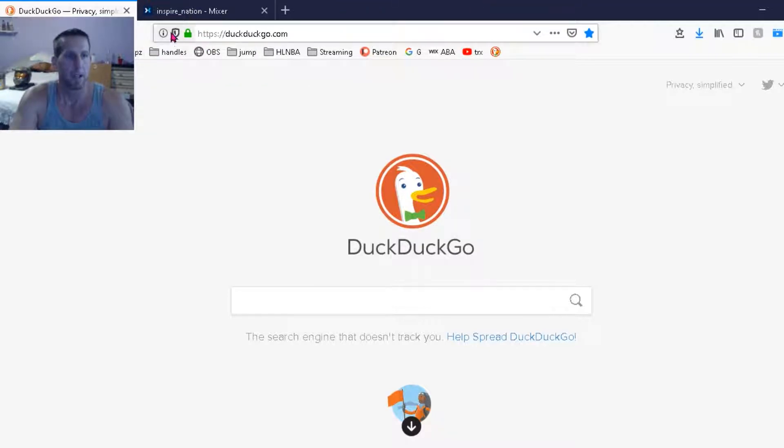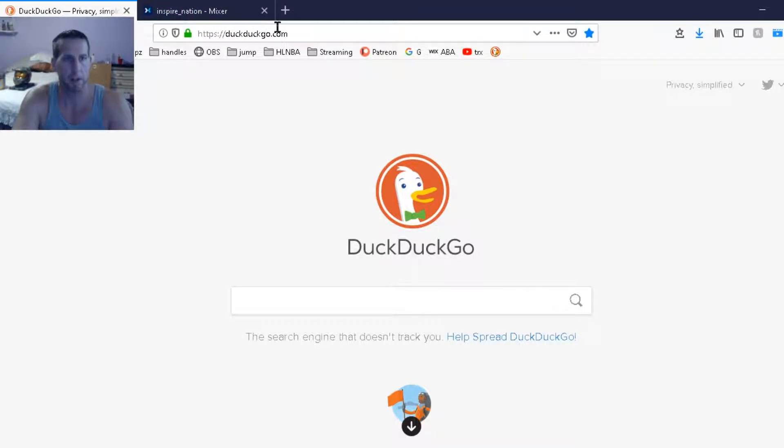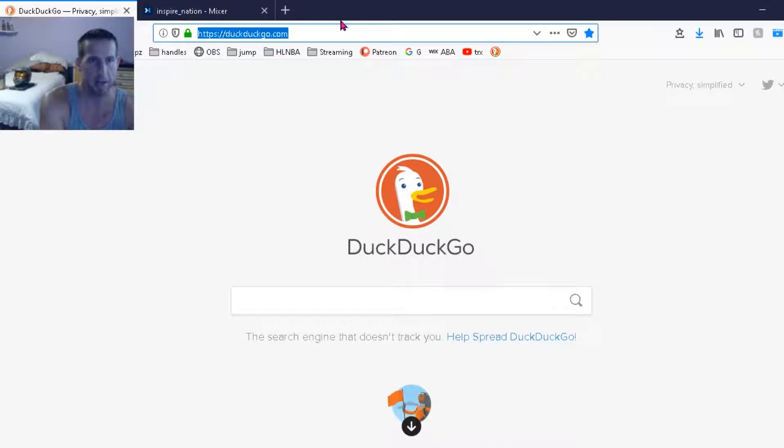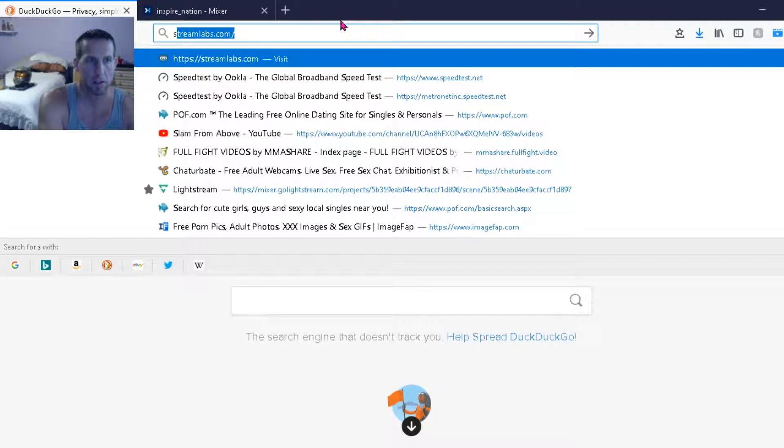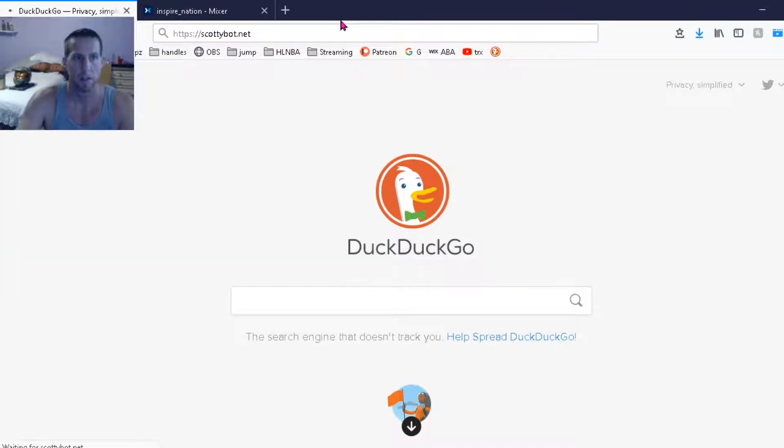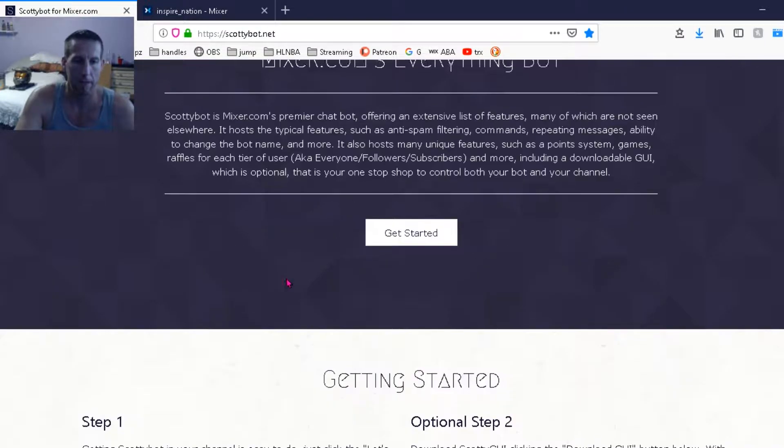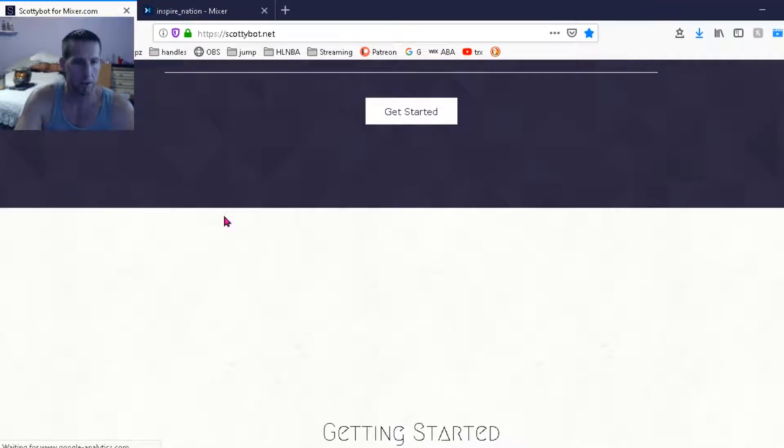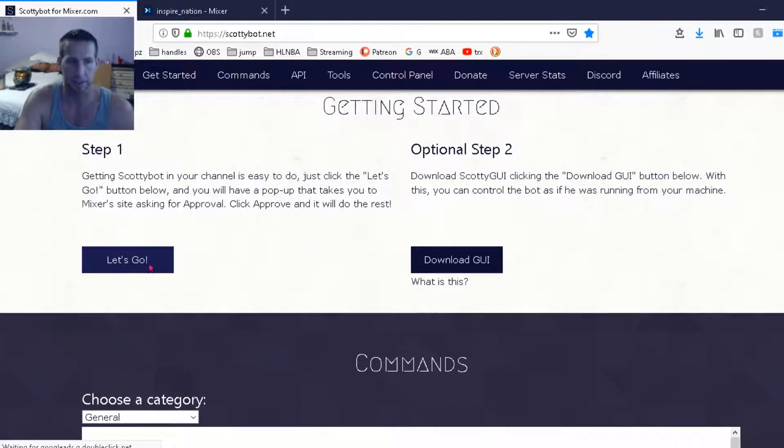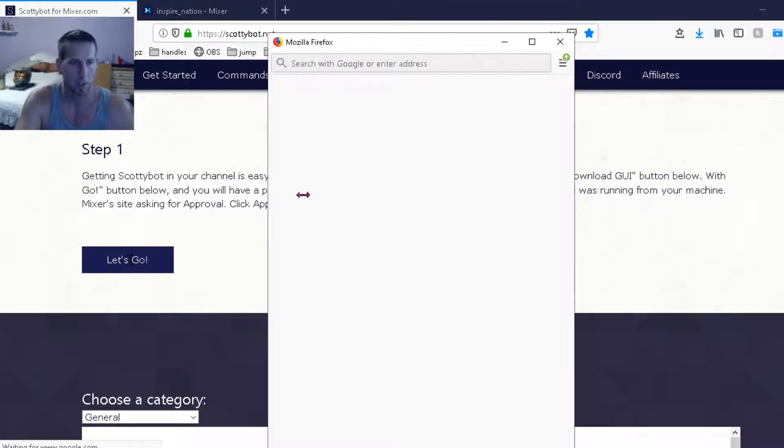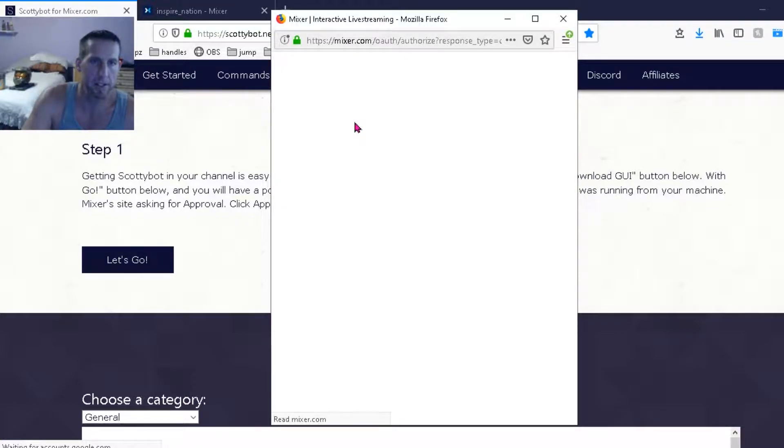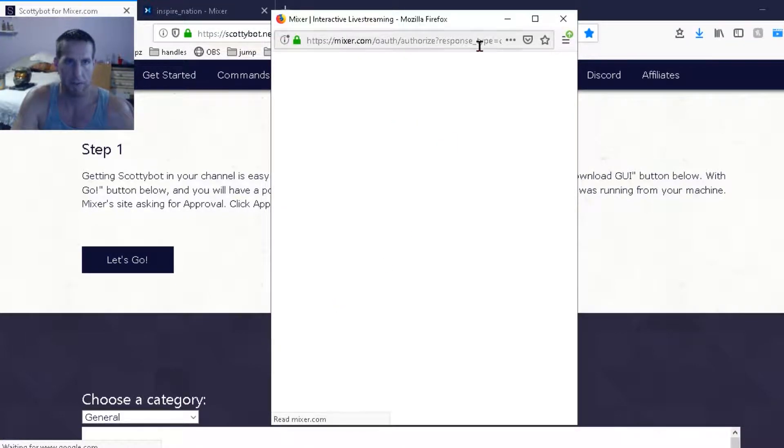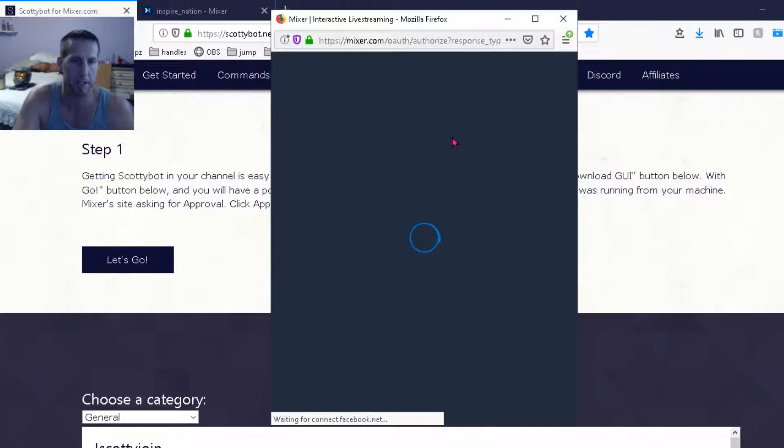So let's get logged into your Mixer account and then open a new tab on your browser and go to scottybot.net. First thing we're going to do is go down to let's go, click let's go, and then it will bring up a pop-up window to authorize ScottyBot to your Mixer account. If you're not signed into Mixer it will just make you have the option to sign into Mixer.